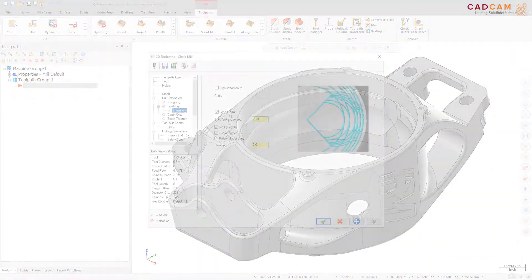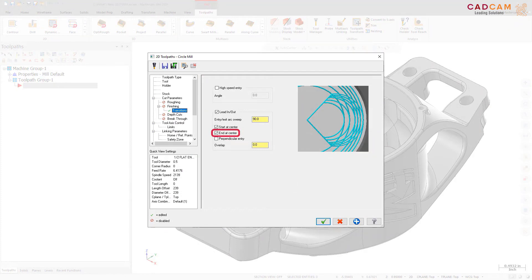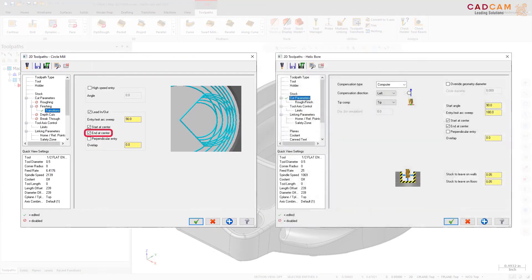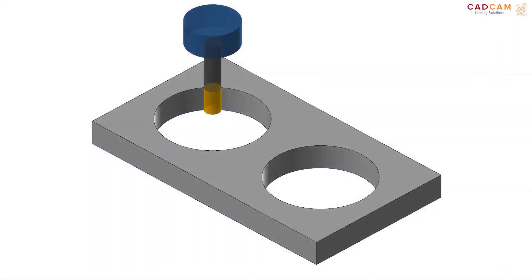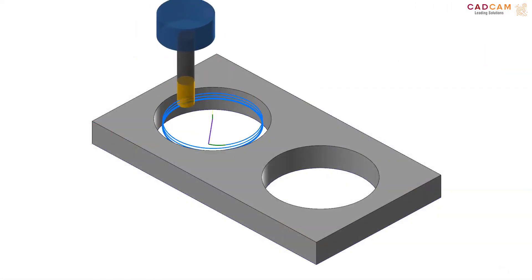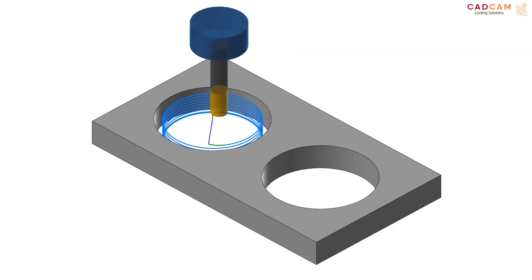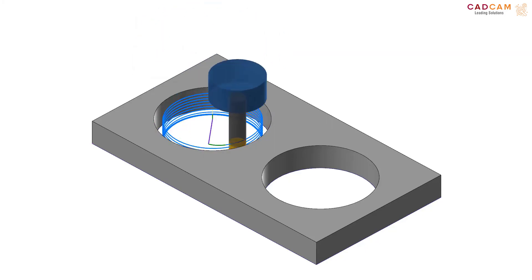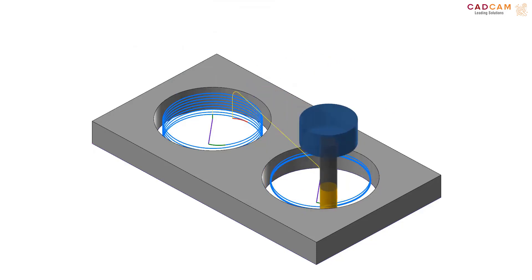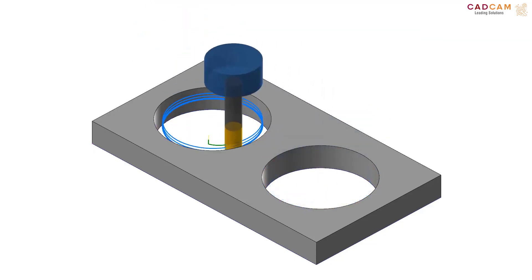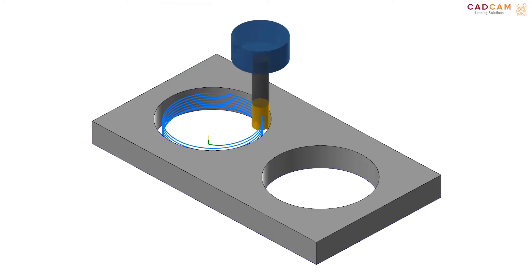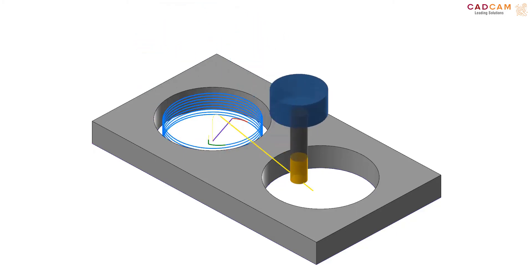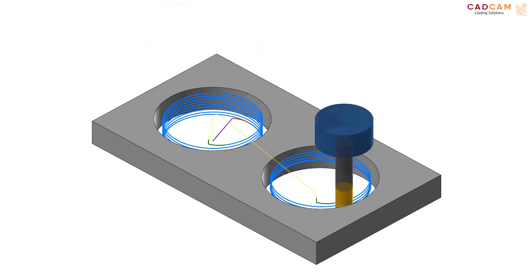For more consistency between toolpath options, an End at Center option has been added to the Transitions page of the Circle Mill Toolpath and the Cut Parameters page of the Helix Bore Toolpath. You can now choose both Start at Center and End at Center in these toolpaths. Start at Center begins the toolpath at the center of each selected entity. Once that entity has been machined, the toolpath moves to the next entity. End at Center ends the toolpath at the center of each selected entity. Once that entity has been machined, the toolpath moves to the next entity.